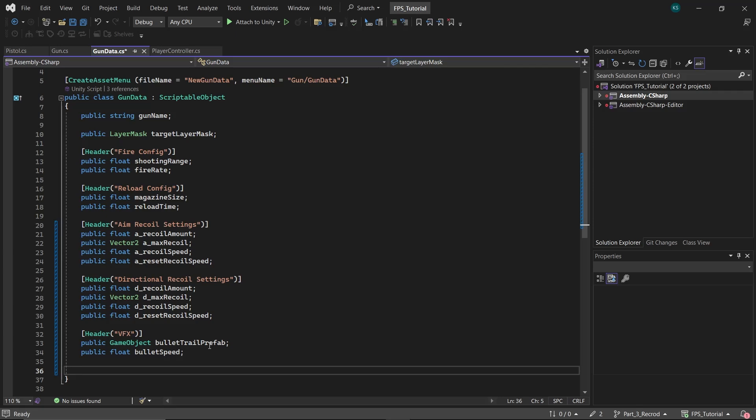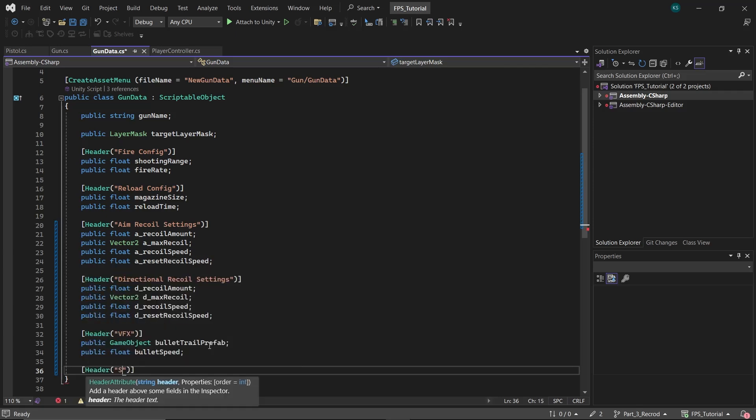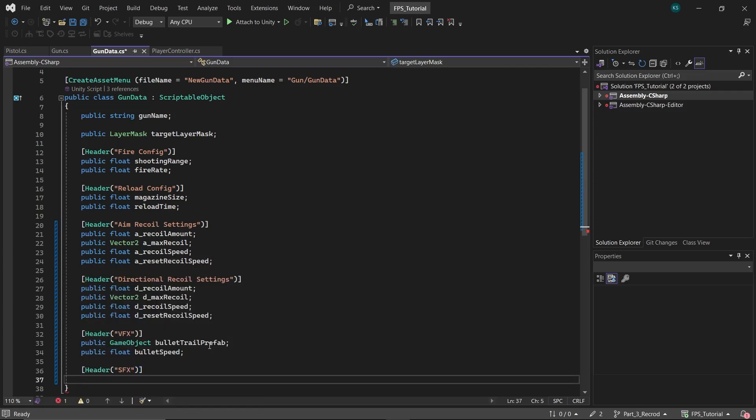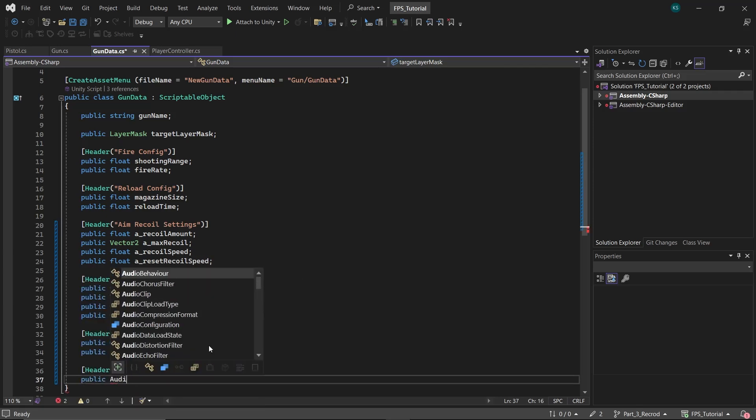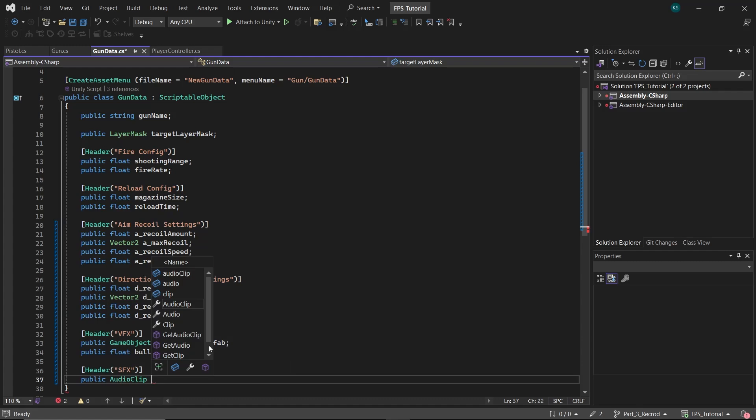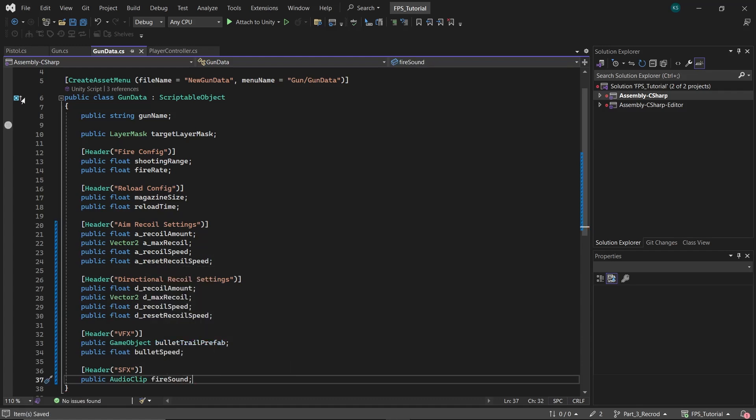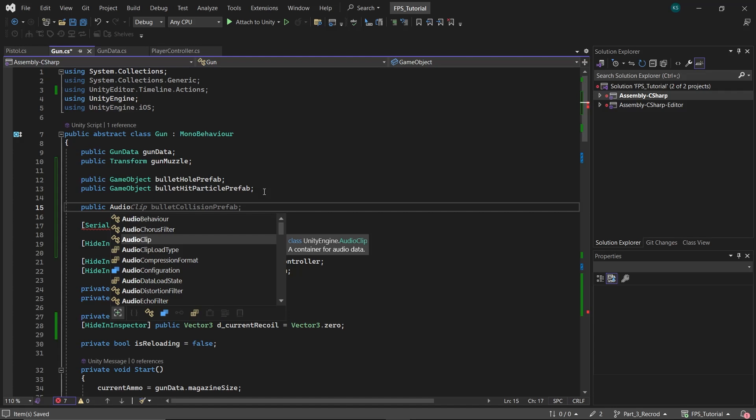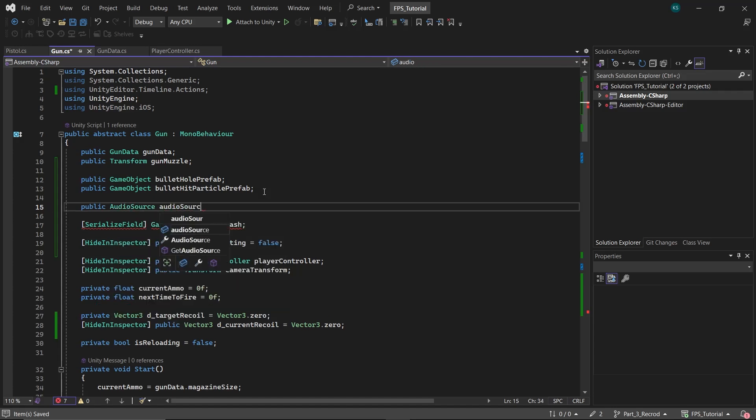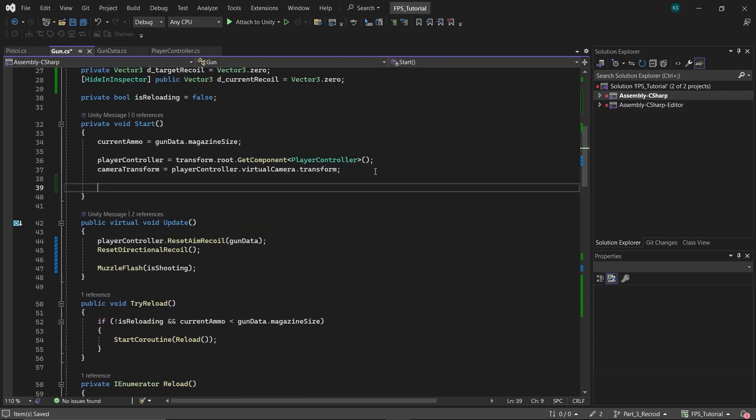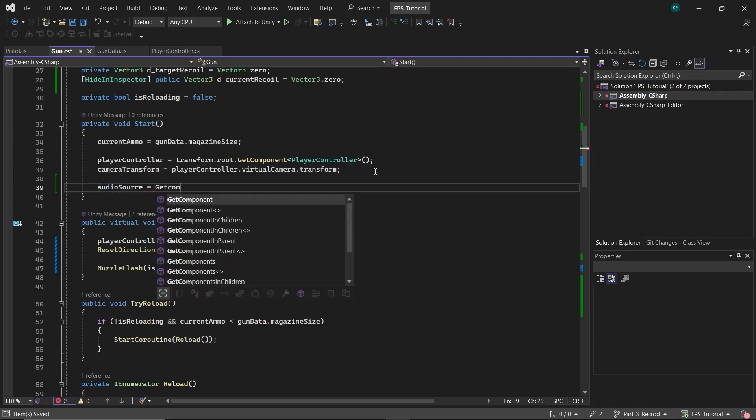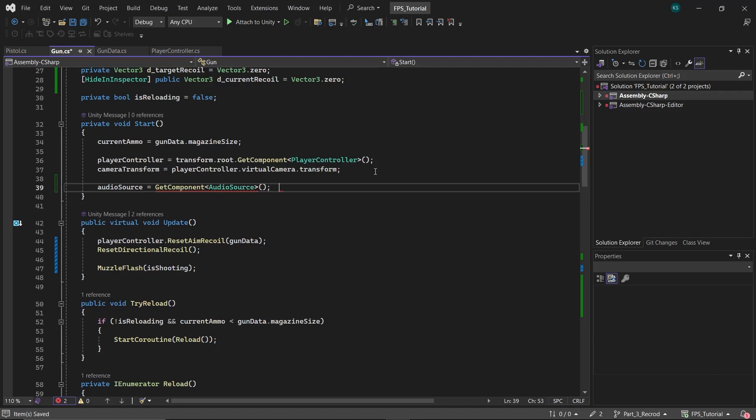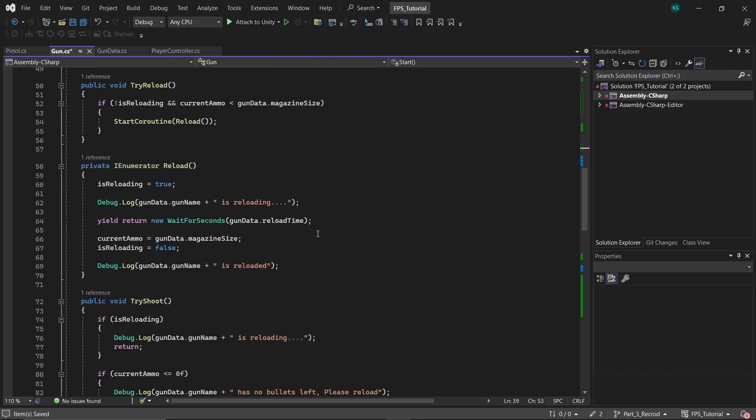To add a fire sound effect, start by creating an audio clip variable named fire sound in the gun data class. Next in the gun class, create an audio source variable named audio source. In the start function, get the reference of audio source.